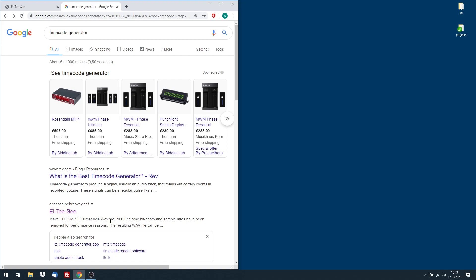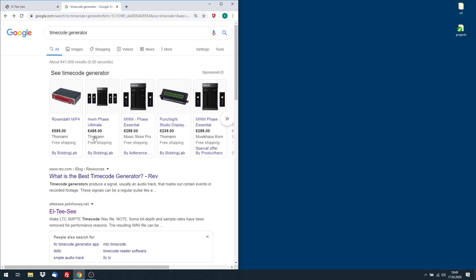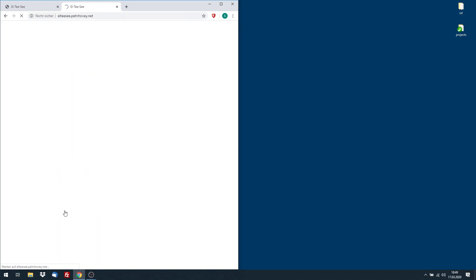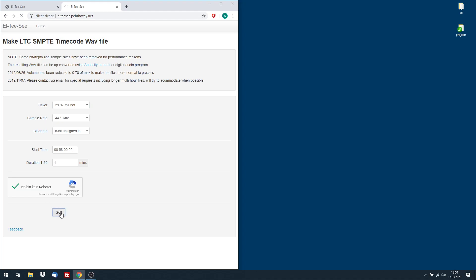And you find software generators like LTC. And if you go there, you can set which kind of timecode, how long, at which time to start. And then immediately you can download the timecode as a WAV file.